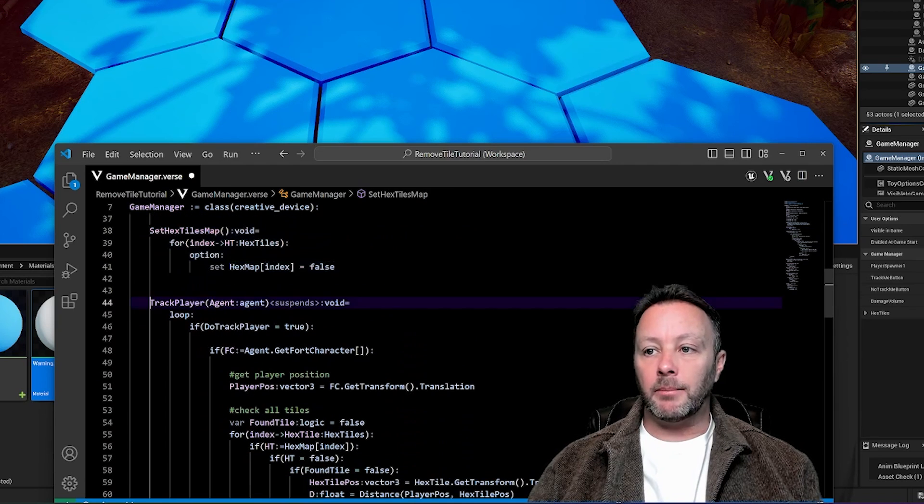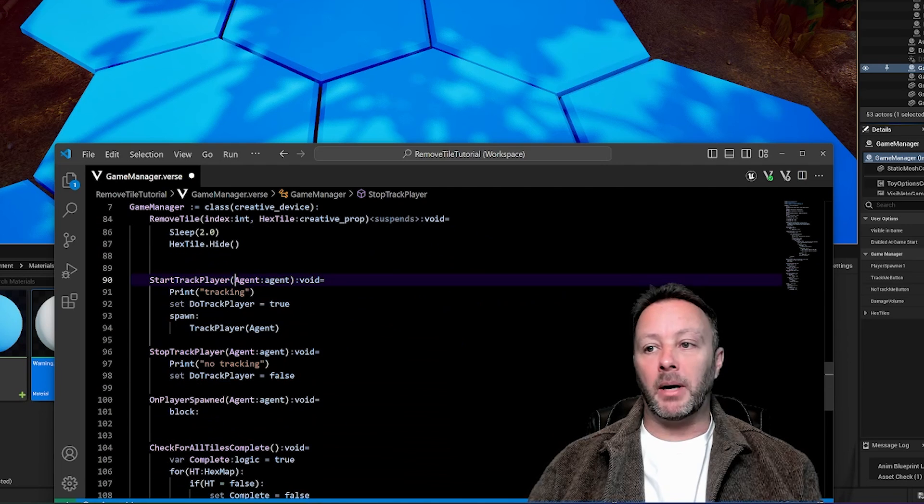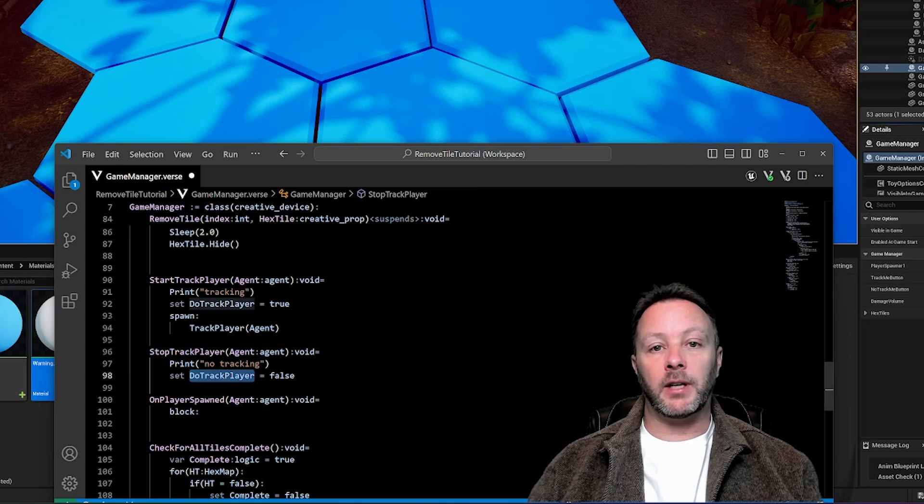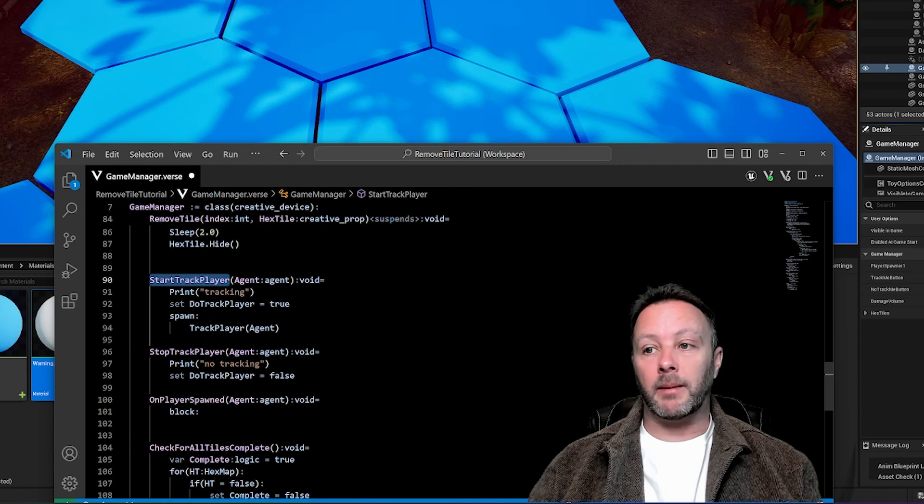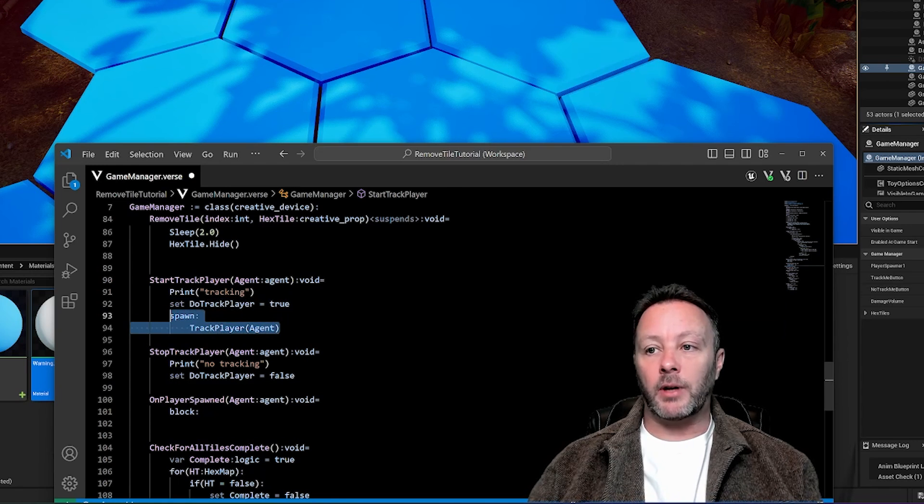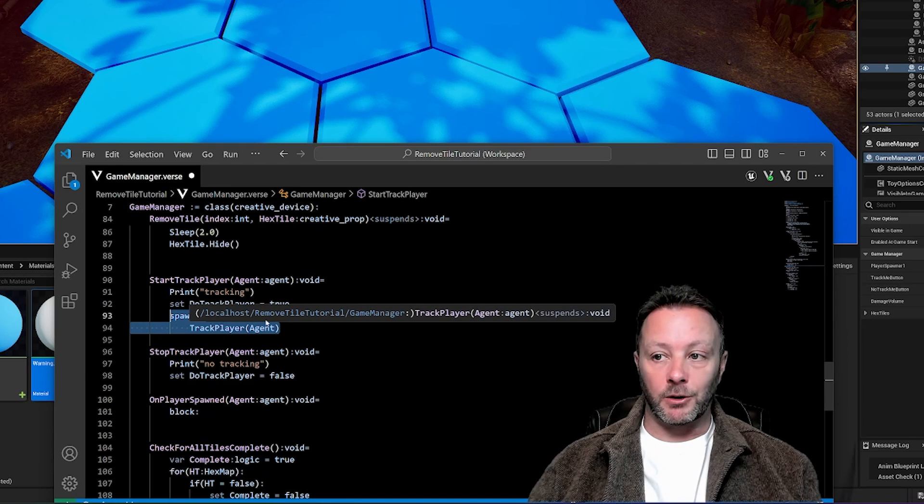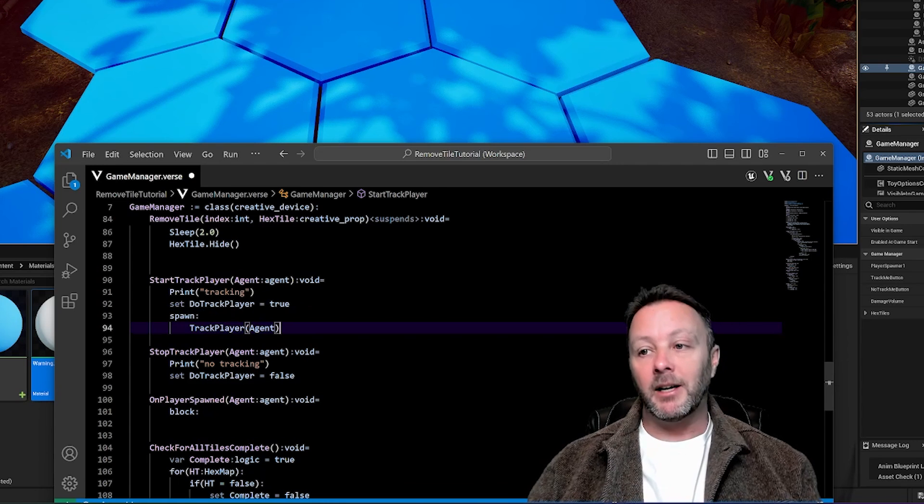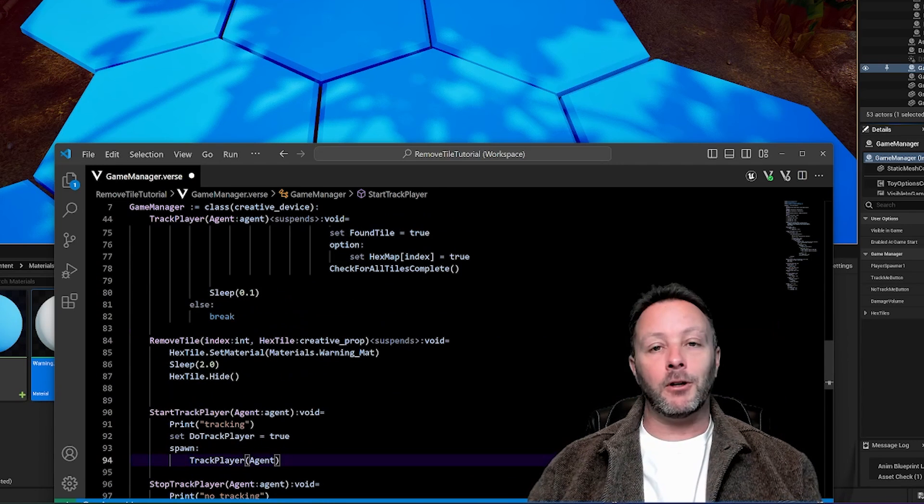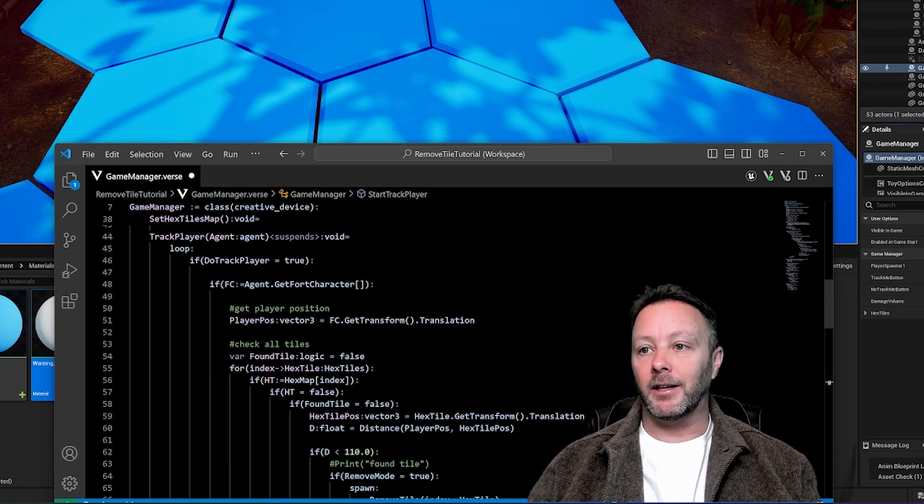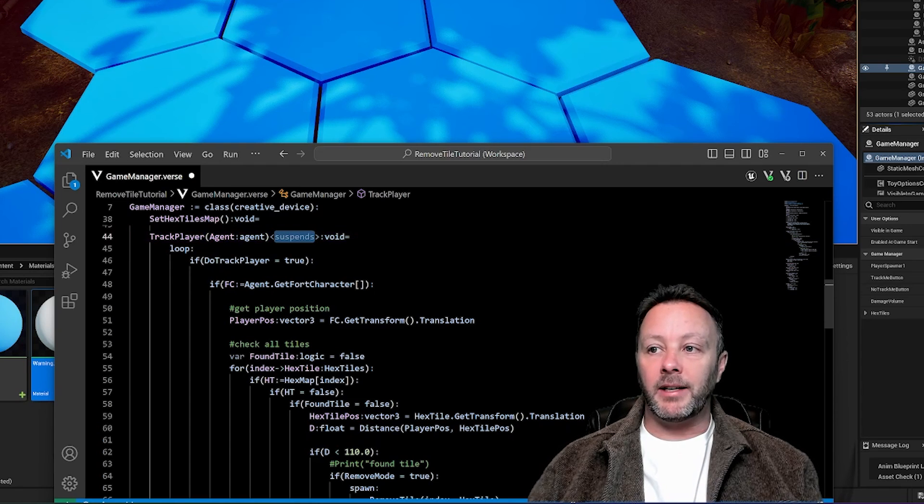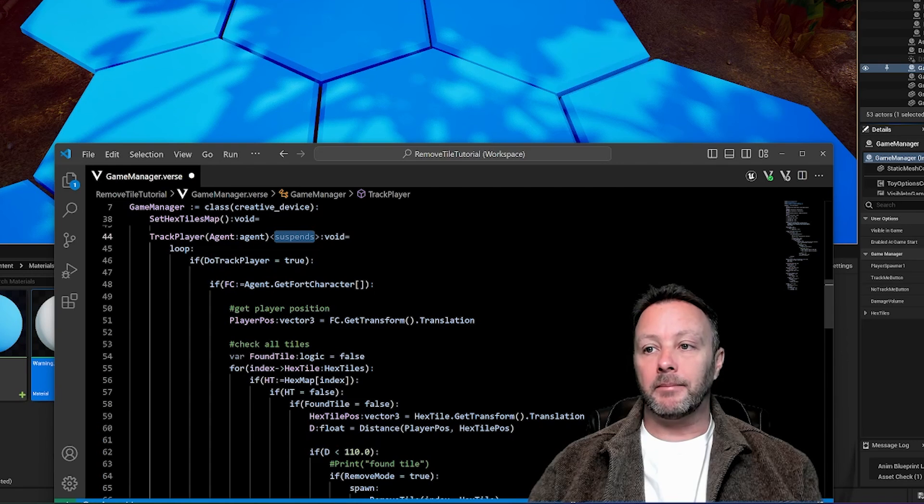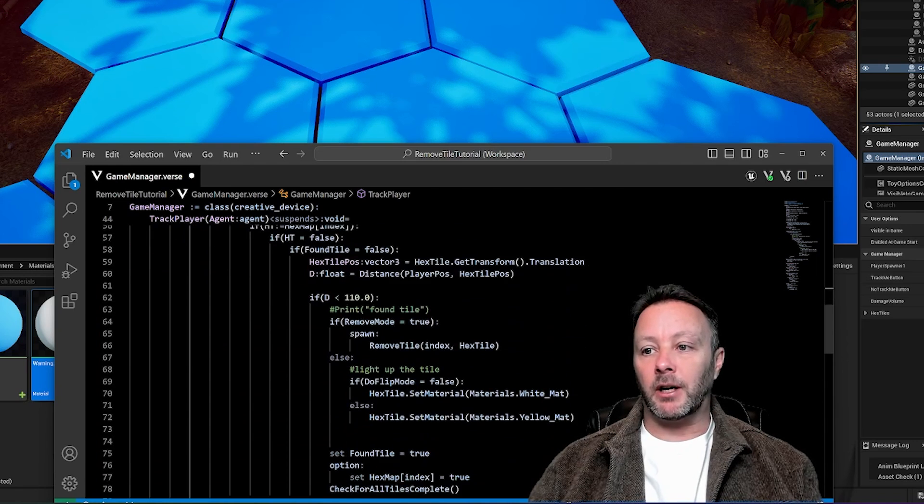So that's how we're doing that. We're just setting up that map there. No problem. If we're tracking player, which is done when we press the start track player button, the stop track player button just simply sets do track player to false, it will cancel out the loop that we're about to do. The start track player, which is triggered by the button, sets the do tracking to true, and then spawns track player. We need to spawn this because we have a suspends function happening, because we need to loop. Because in a loop, you can't have it running all the time. So we have to sleep a little, it's the suspends. If you're confused about suspends, I covered that in a whole tutorial as well.